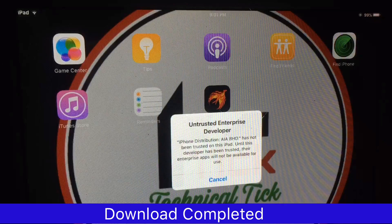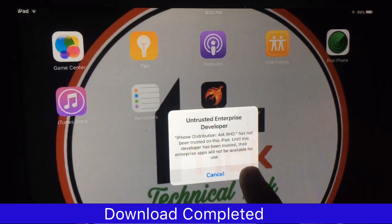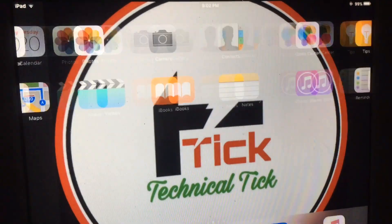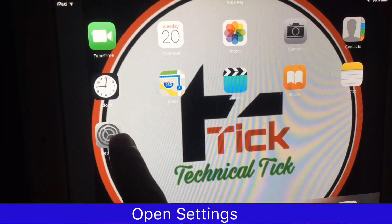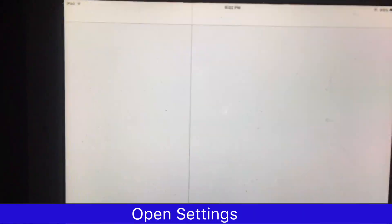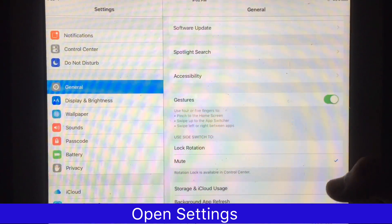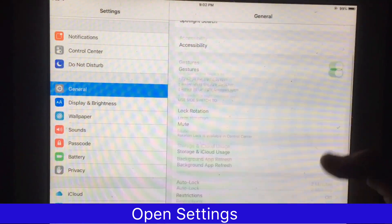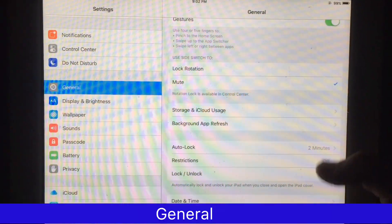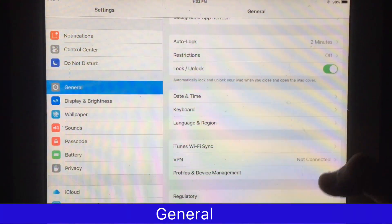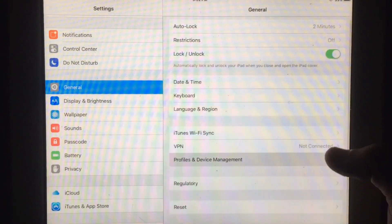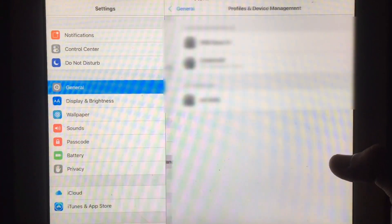To use this app you have to trust it. Open Settings and go to Device Management to trust this app.